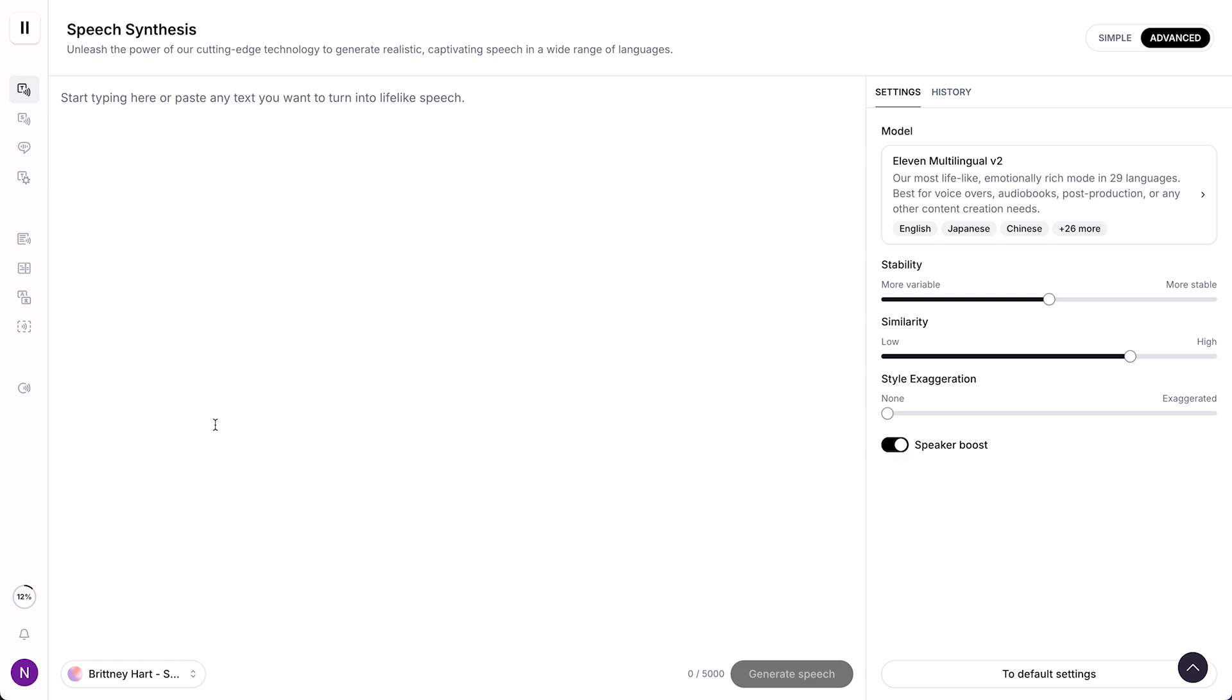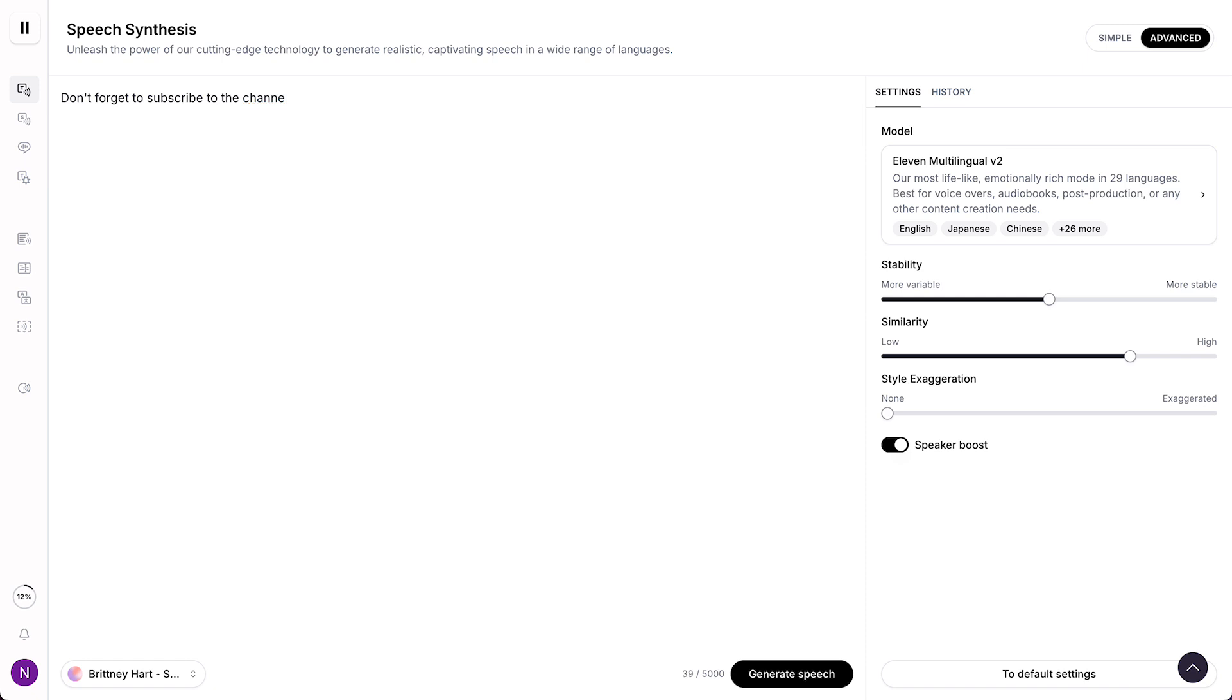As you see, now Brittany is selected. And now we can just type anything that we want. For example, don't forget to subscribe. Subscribe to the channel and like the video. And now we tap on generate or we can just press shift enter to also generate the voice. Now it's loading.